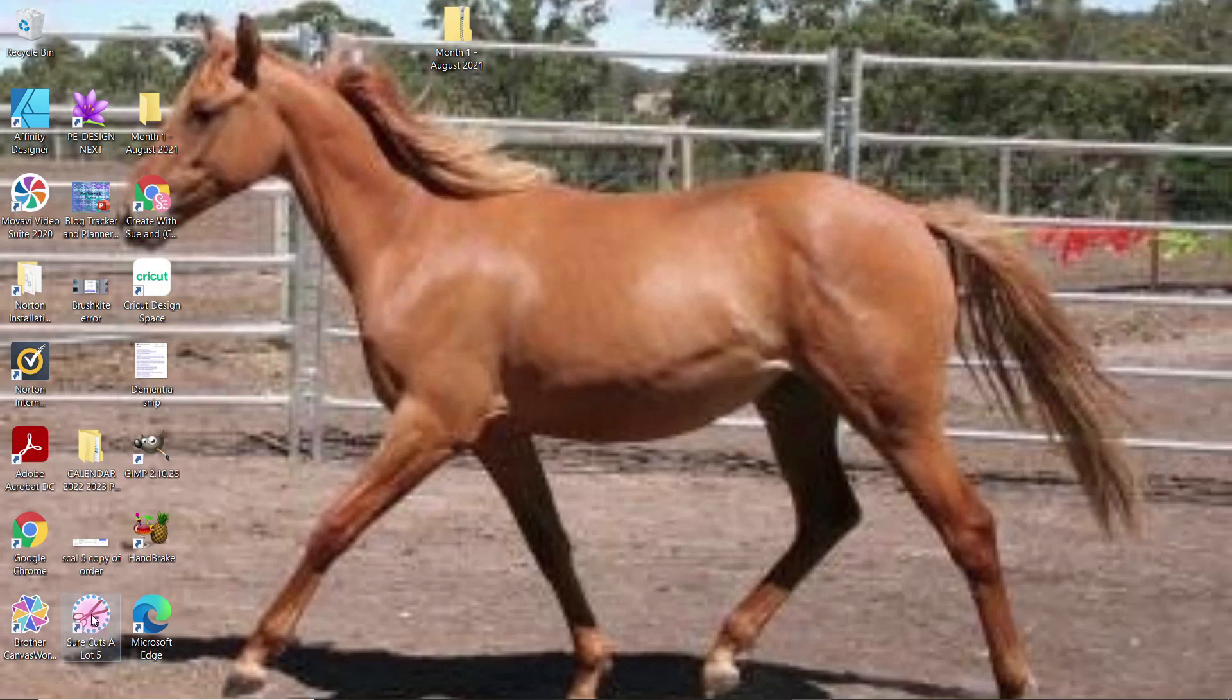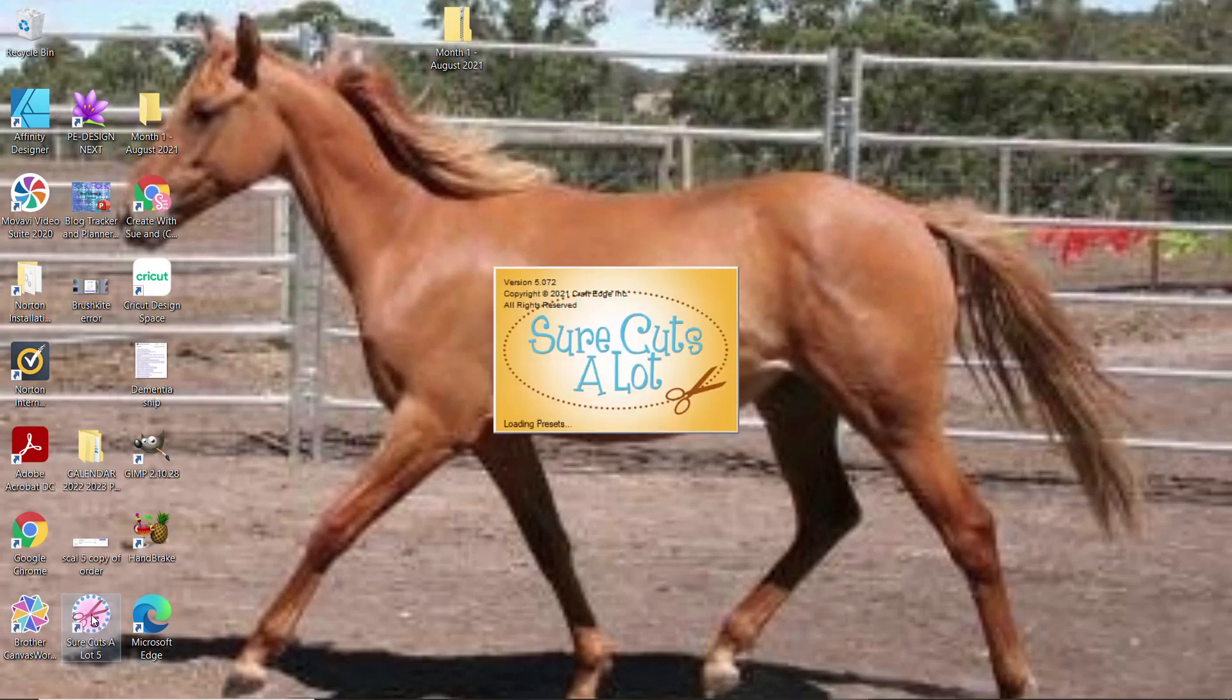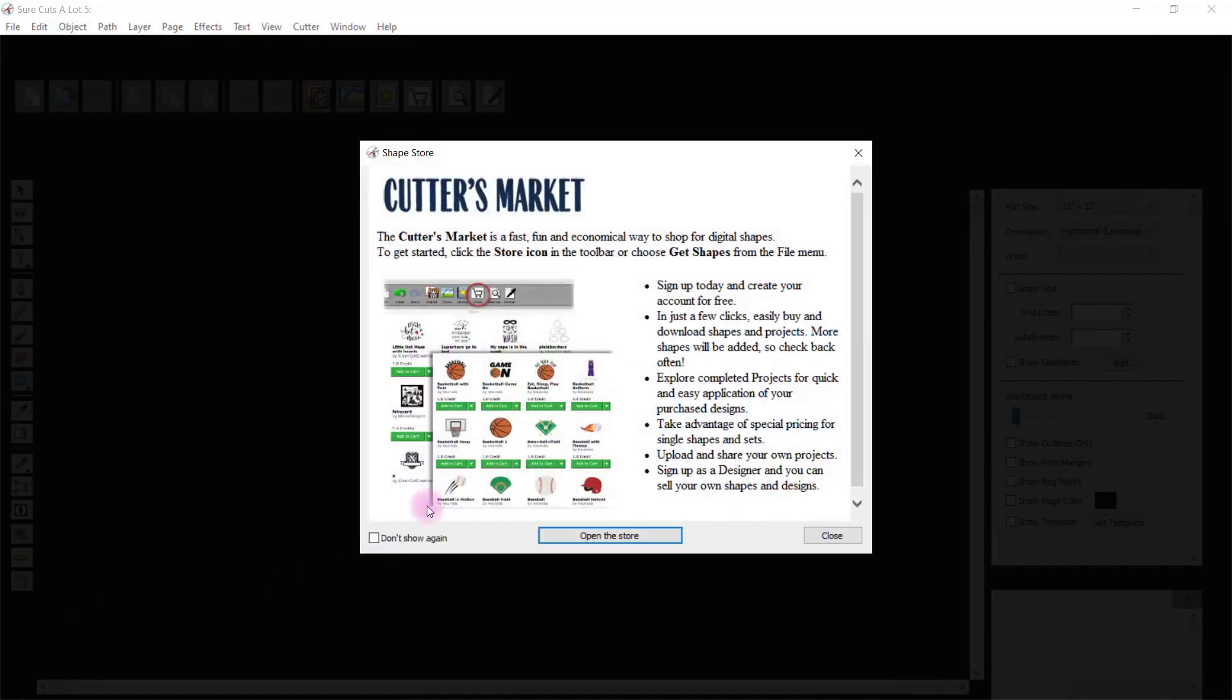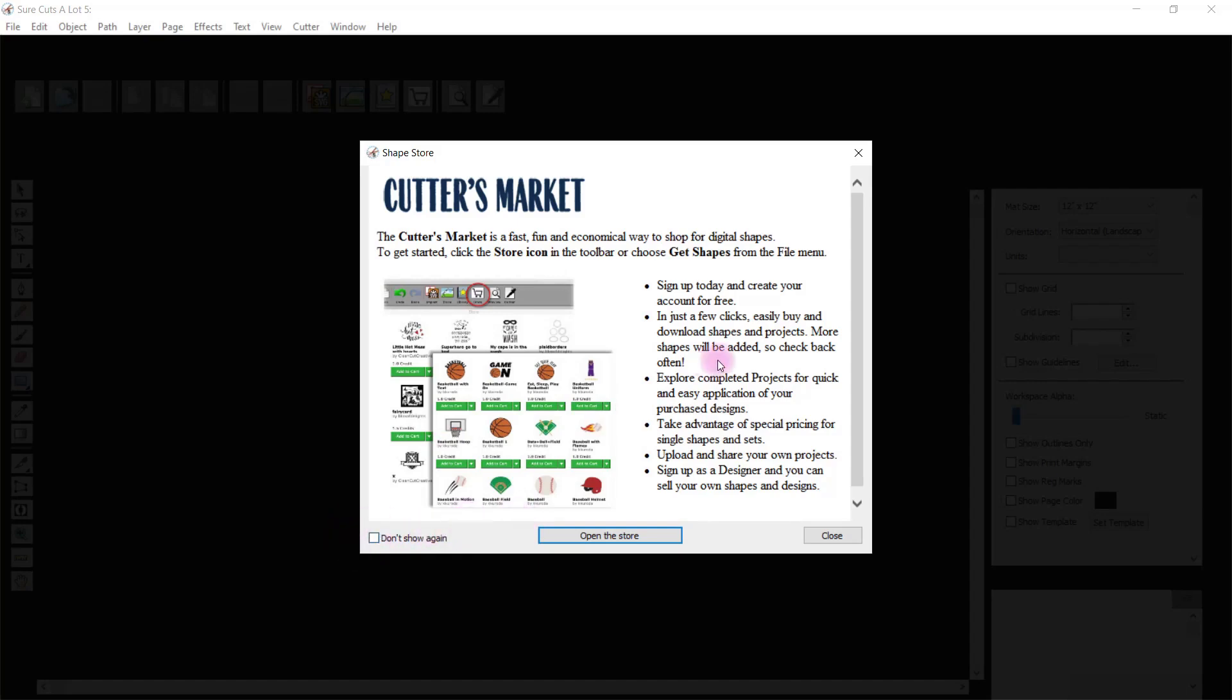We double-click that and it opens up. Now you can have this shape store or Cutter's Market come up as an option. You can turn this off down here on the left by clicking 'don't show again' and it won't come up each time, or you can leave it unchecked and it'll come up, or you can go into the open store and browse to see what's available for purchasing. It's basically shapes and objects that you can add to your Shortcuts A Lot software program for creating other projects. Then you just click close when you've finished.